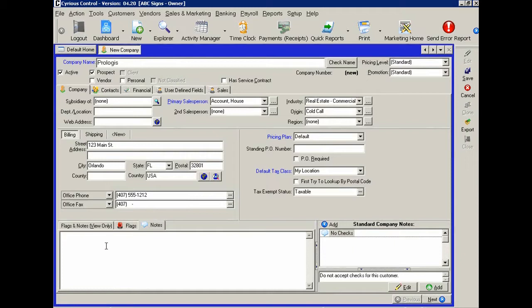Notes are key summary information that you might want to include. It might be about their preferences, it might be about other parts of your relationship with that particular customer.